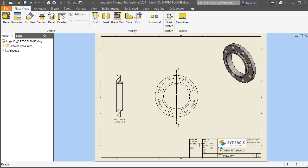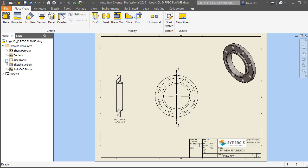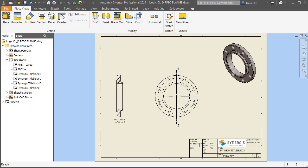On the screen, you're going to see that I've placed a few views of a raised face SipOn flange using my personal Synergist template. In this particular template, you'll see that under my drawing resources and title blocks, I have already created a number of Synergist title blocks: B, C, D, and E.